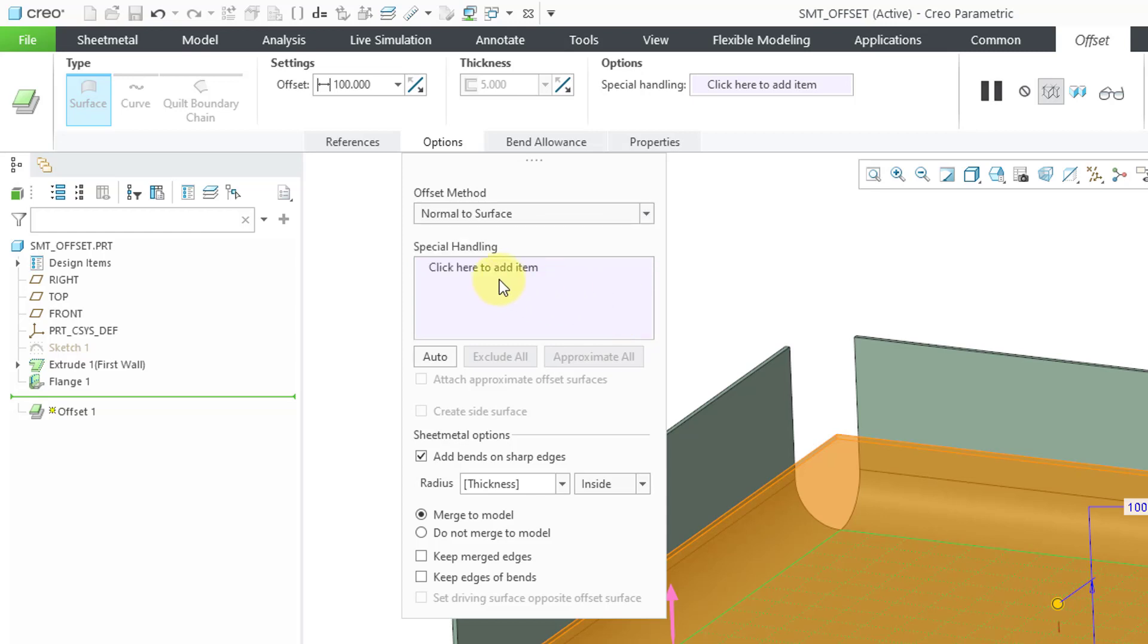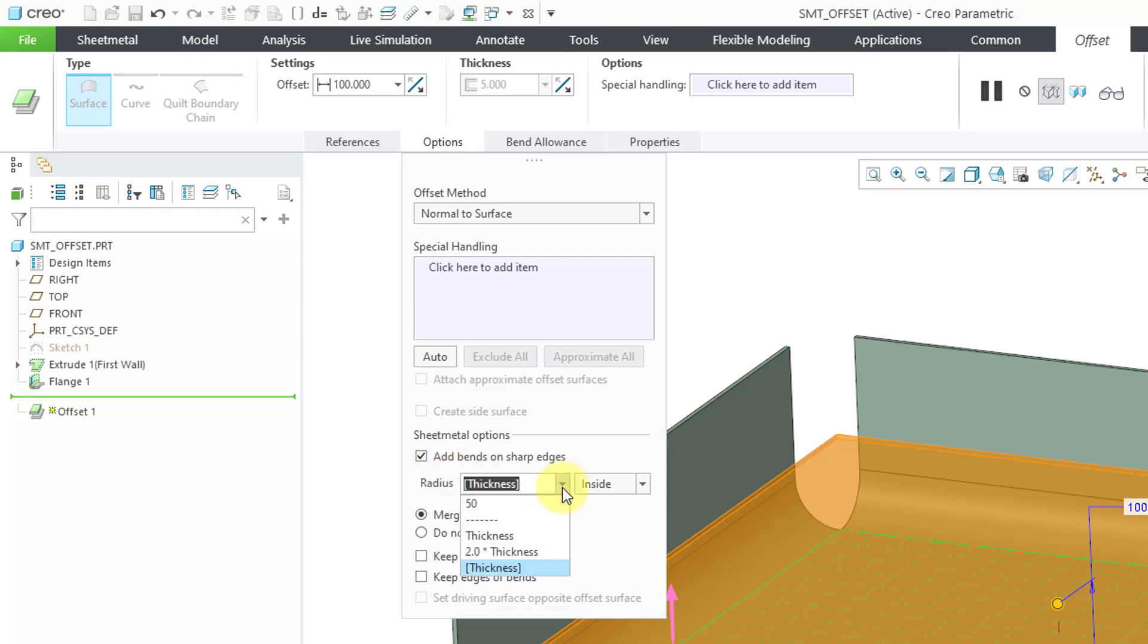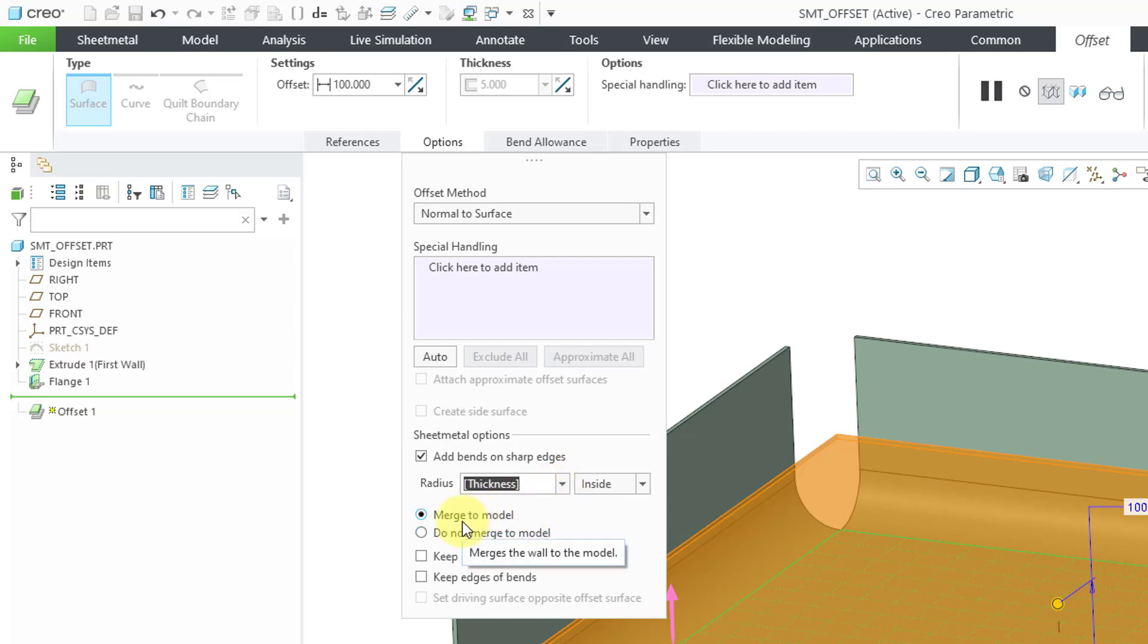There is a collector for any surfaces that you want to designate to have special handling. Underneath the sheet metal options, you can automatically add bends on sharp edges. And if you add those bends on those sharp edges, you can choose what you want to use as the radius. You can choose whether you want to merge it to the existing model.